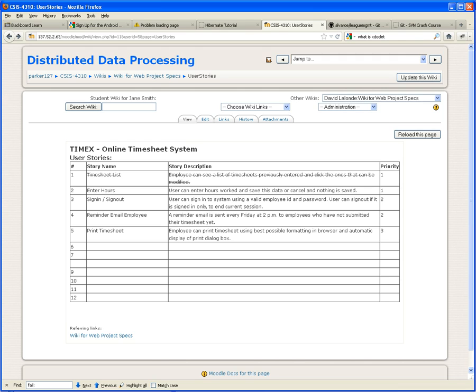A user can enter hours worked and save this data, or cancel and nothing is saved. Enter hours is not telling me whether the user is creating the timesheet for the first time or modifying it after it was rejected. Doesn't matter — it's one functionality. I don't care if this is the first time or the fifth time the employee is entering hours. The idea is to enter the hours.